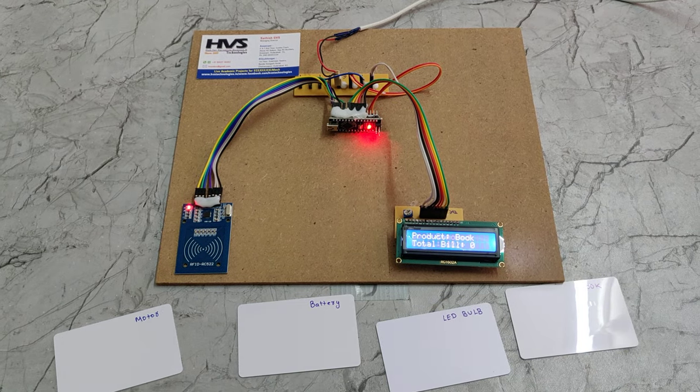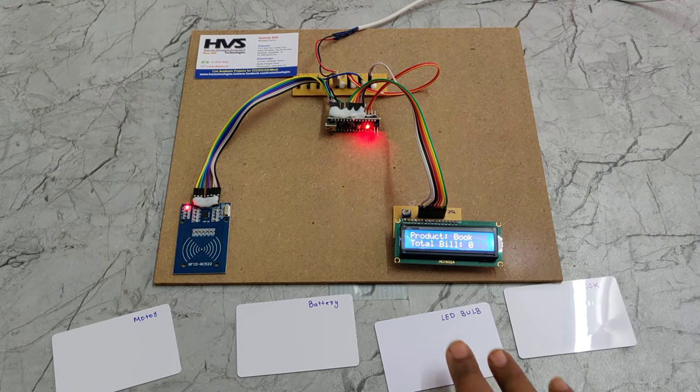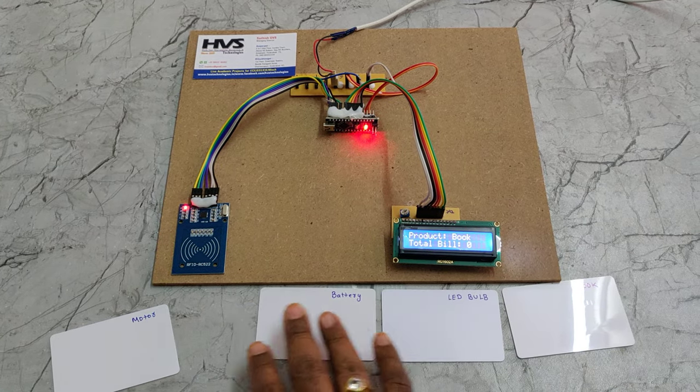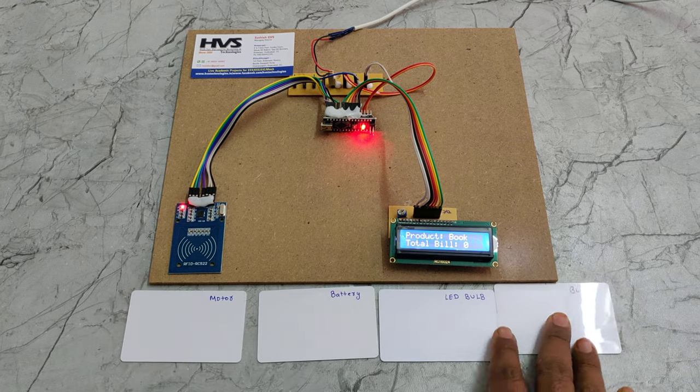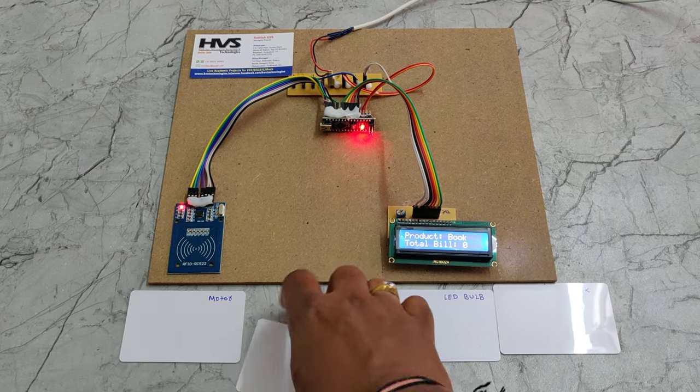The total products got removed. We have demonstrated the addition of products and removing of products.